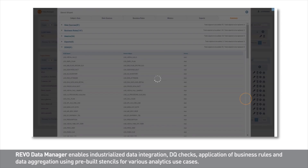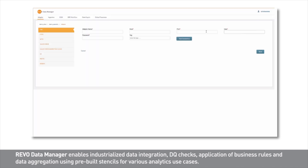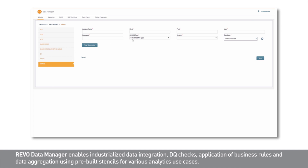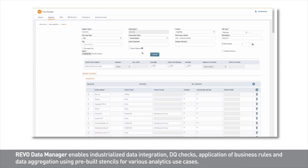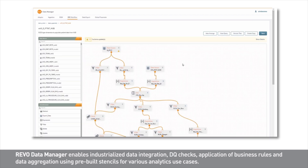I will import all these objects into my project. We can begin by adding some adapters using the mini bi-directional connectors available. From there we can configure ingestion schemas, data quality checks, business rules, and exports. Business rules can be configured using a graphical canvas and drag-and-drop transformations.